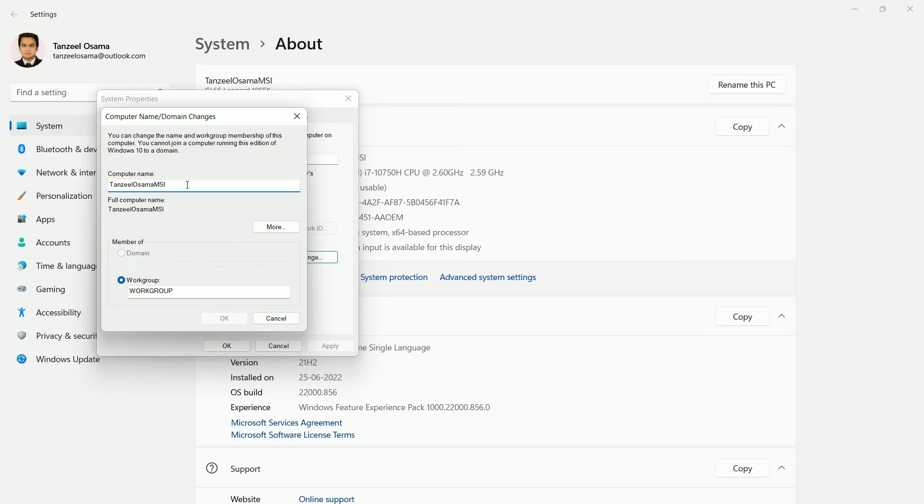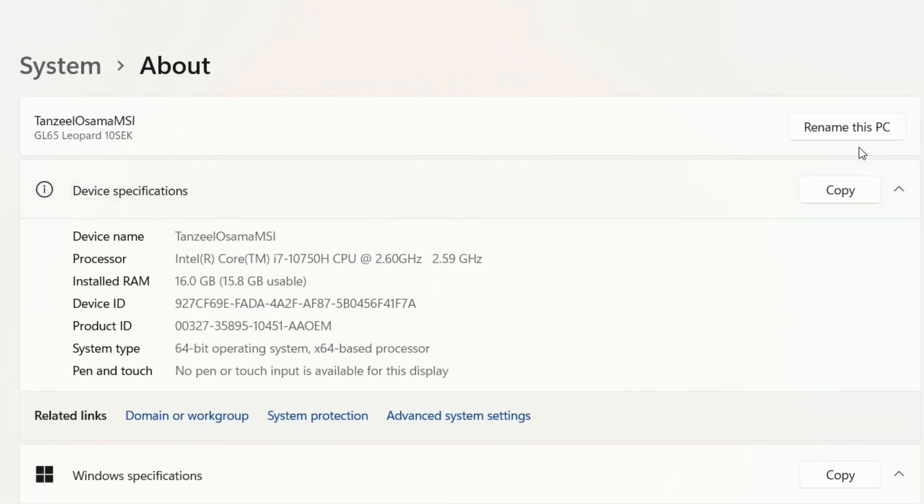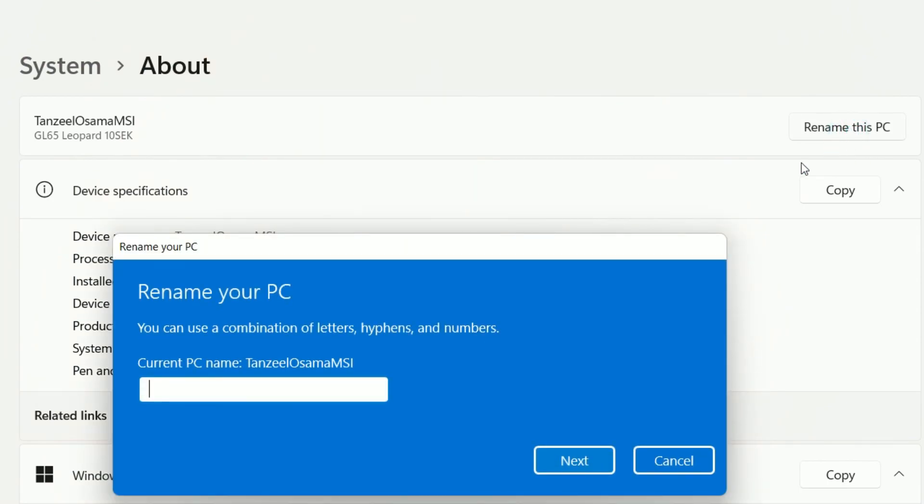Now the second way is to click on this button that is rename this PC. You can rename the computer from here as well. So I'll just change the name from here. And then just click on next.